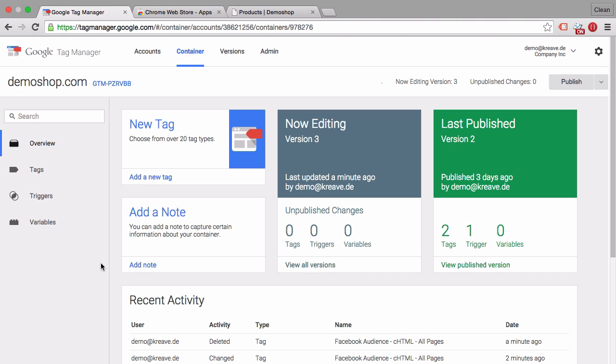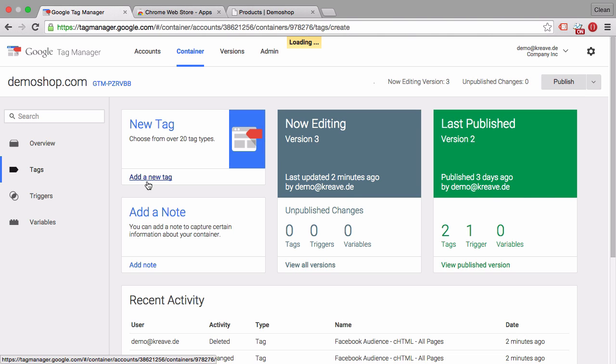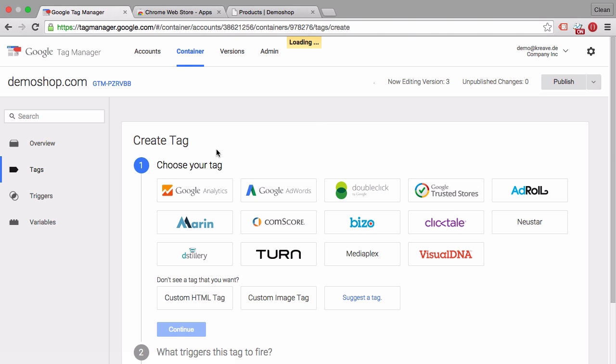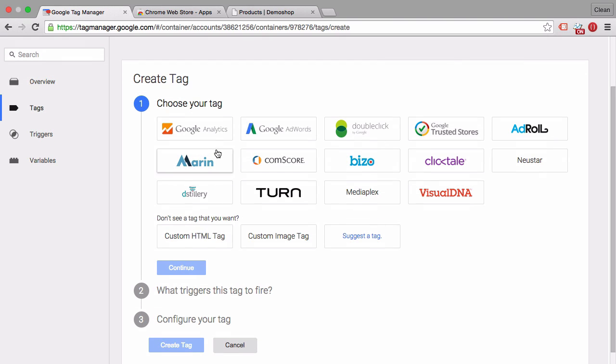Now let's dive into our today's topic which is custom HTML tags. And once we log into our Google Tag Manager account we can see the tag option of custom HTML tags once we open up a new tag down here in the section under choose your tags.